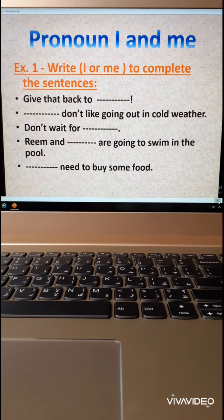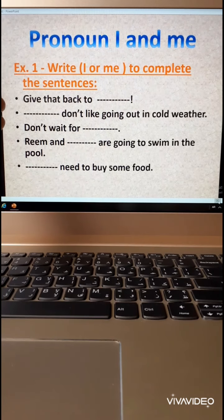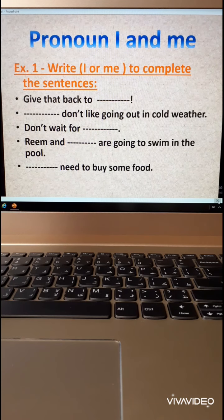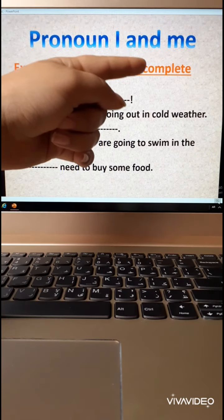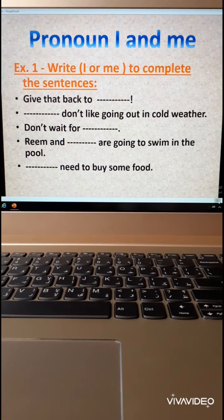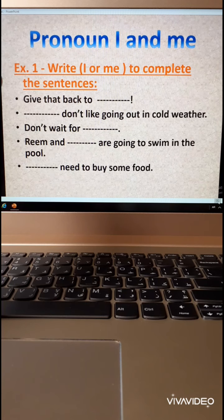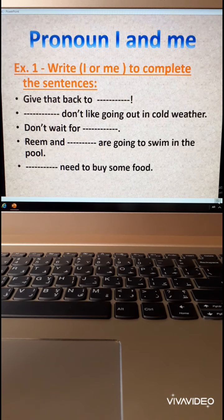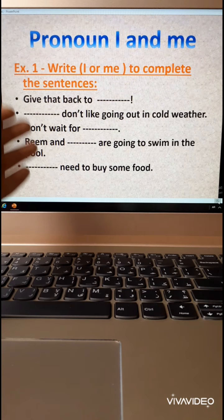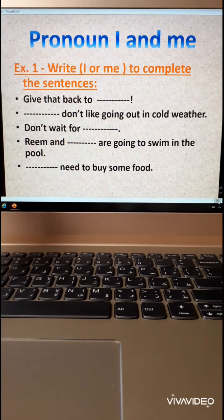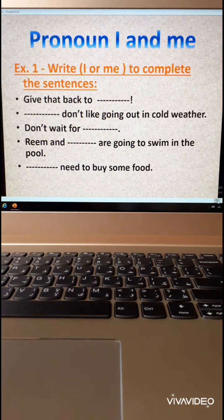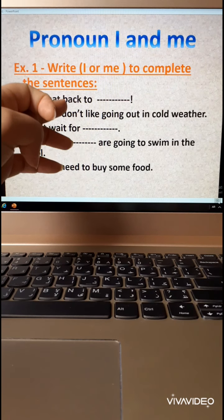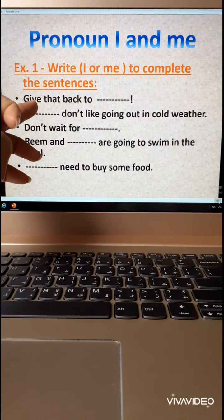I will repeat this again. I comes at the beginning. But after the verb you have to write me. Now write I or me to complete the sentences — you need to be smart. I come at the beginning of the sentence, but me comes after the verb. Number one: Give that back to ___.